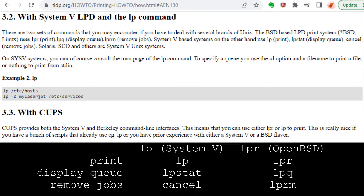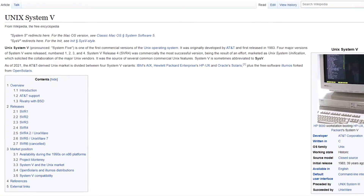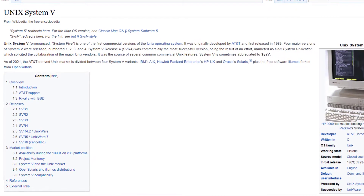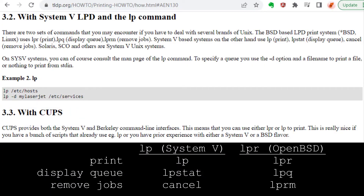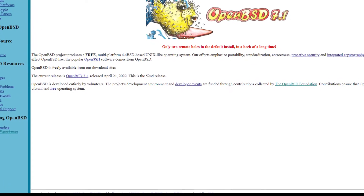There are two variants of the CUPS program command line interface. One variant uses the shell command LP, based on the System 5 Unix printing system developed by AT&T in the 1980s. The other command line interface uses the shell command LPR, based on the OpenBSD printing system developed by Berkeley.